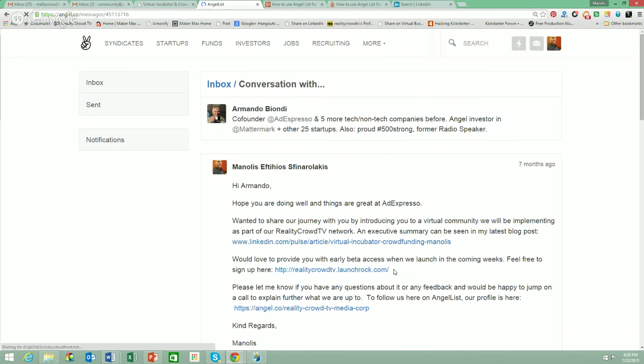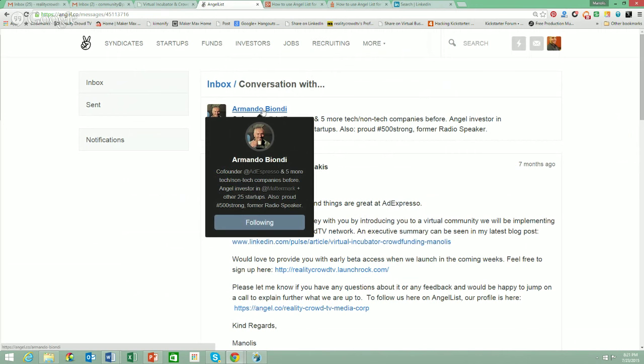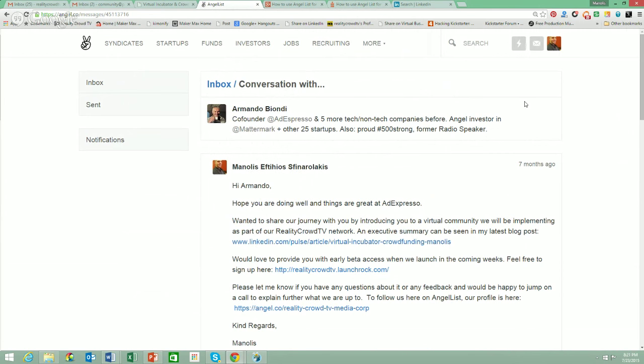We'll see if he ever responds. He's definitely a pretty heavy hitter — you can see he has a lot of different investments; he's invested in over 25 startups. These are real people who could potentially be investing in your startup.